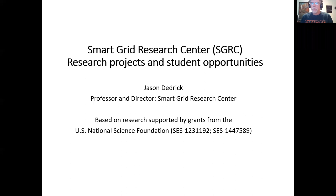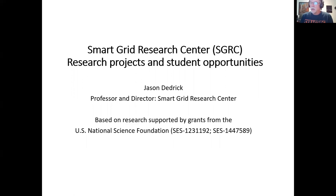Civilization as we know it would pretty much cease to exist if we had a few weeks without electricity. So it's an important point: if we want to keep our civilization going, we need to keep the electric grid safe, reliable, and dependable.